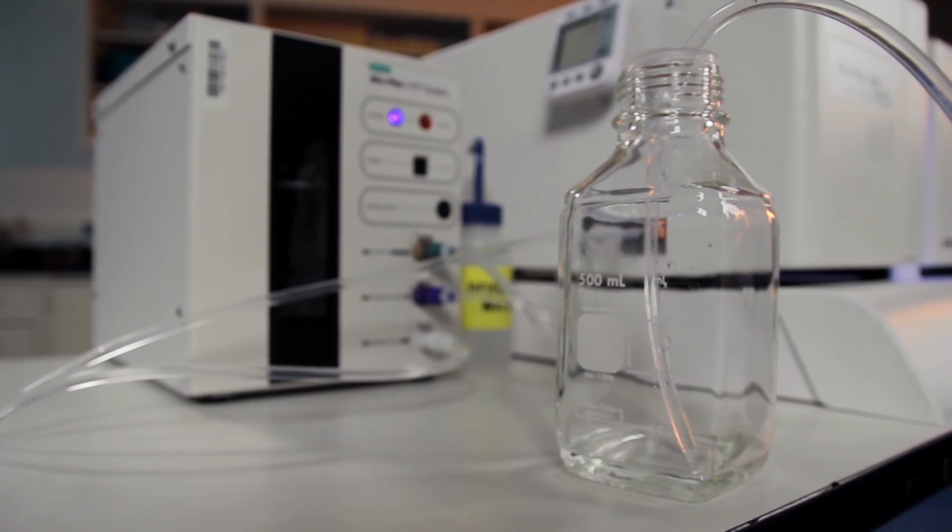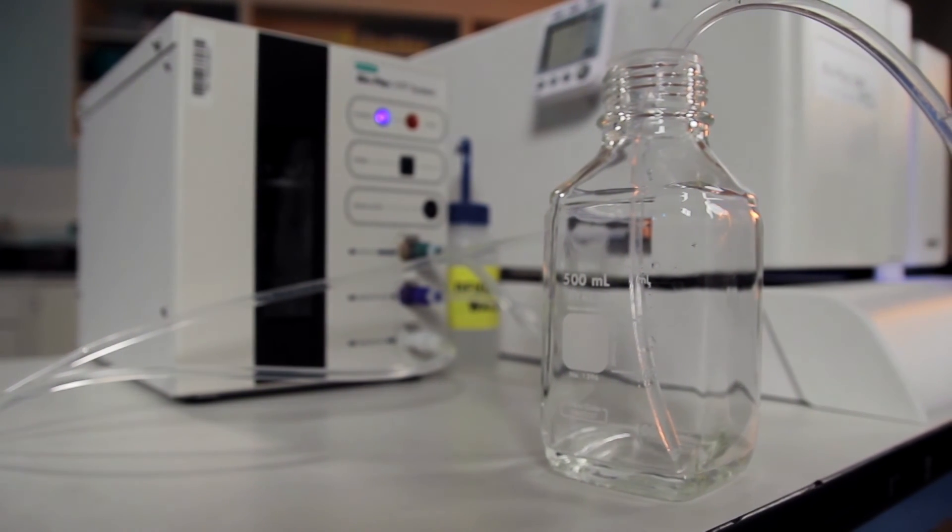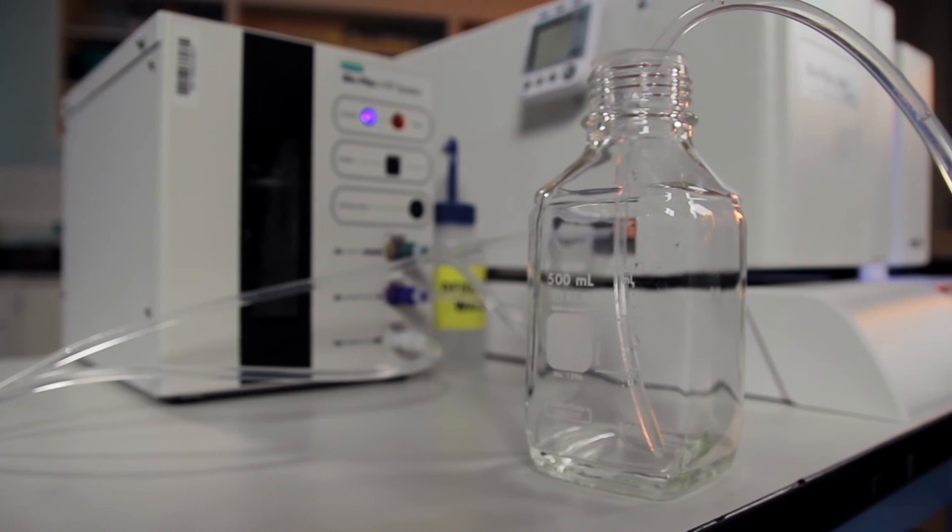During this time, collect the effluent for 2 minutes. The volume collected should be between 10.5 to 11.5 milliliters.